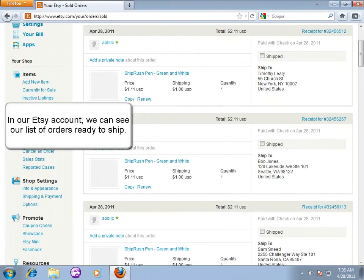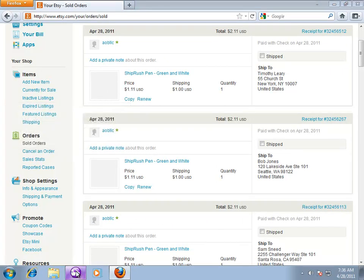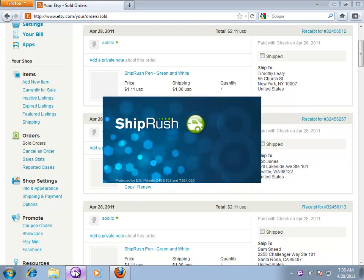This is our Etsy account, and we can see the sold orders we need to ship. To get shipping, we open up ShipRush.